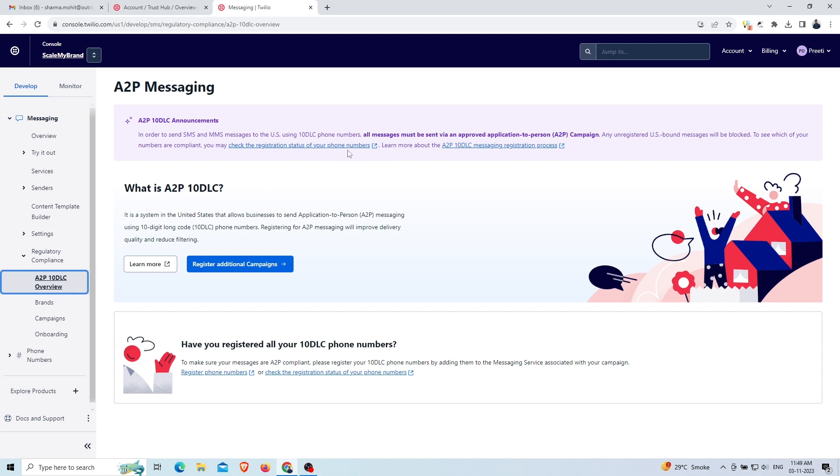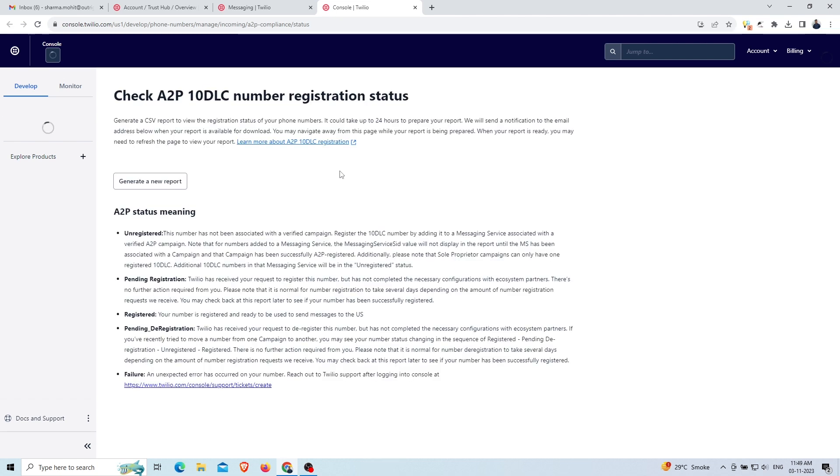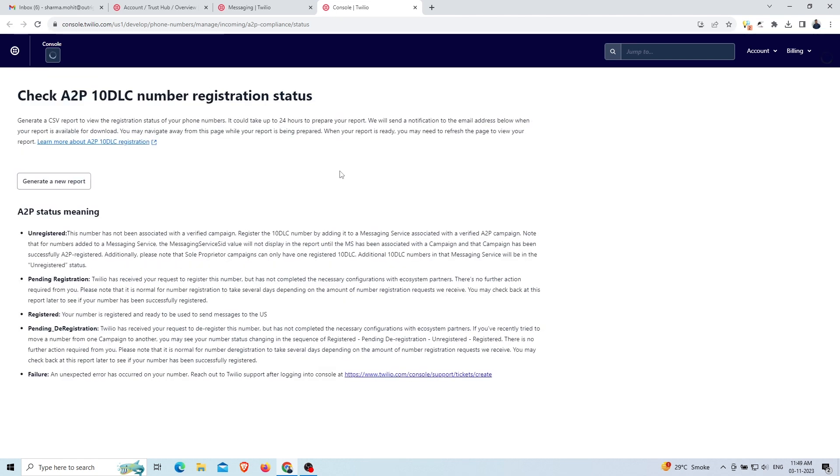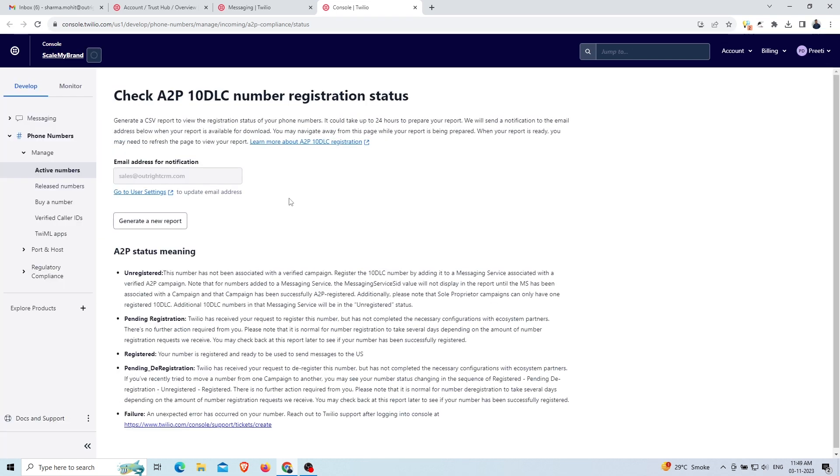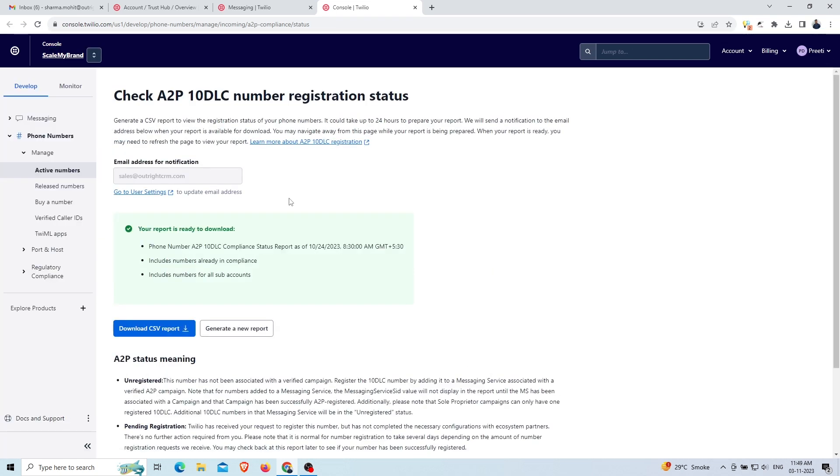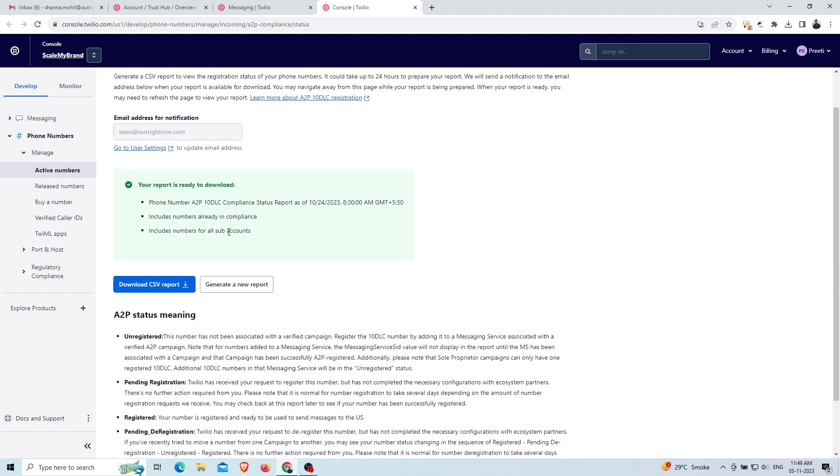On top, click on the check the registration status of your phone numbers option. Then you will see that your report is ready to download. You will see an option to download the report and generate a new report.